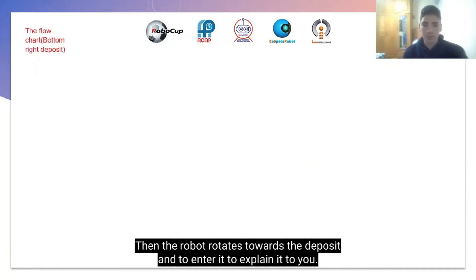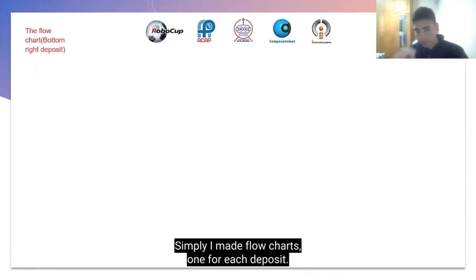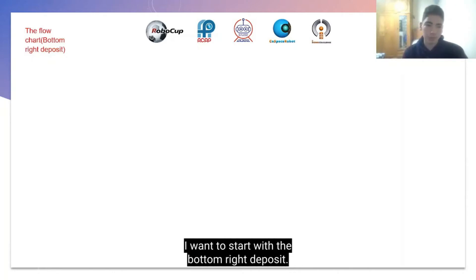To explain it to you simply, I made 4 flow charts — one for each deposit. I want to start with the bottom right deposit.